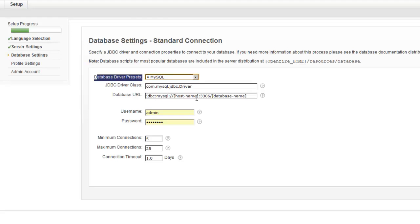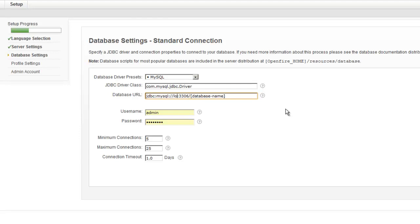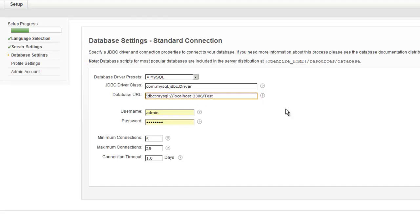Now, here, you're going to have to make it with your information. So you go ahead and delete the host information, type in localhost. And then the database name after the forward slash. The database name we made was test underscore XMPP.